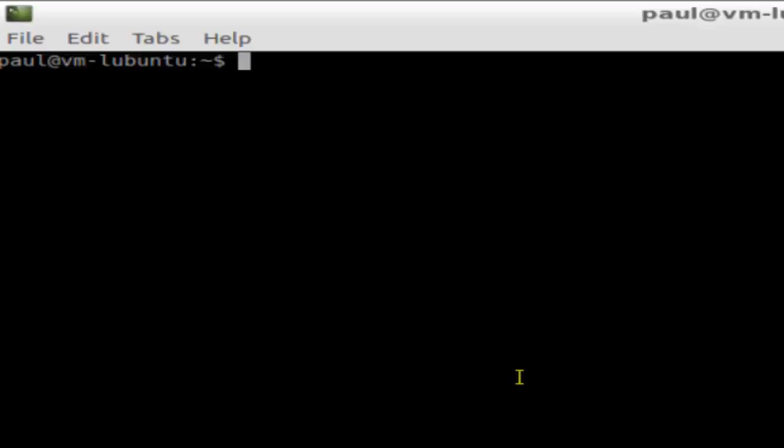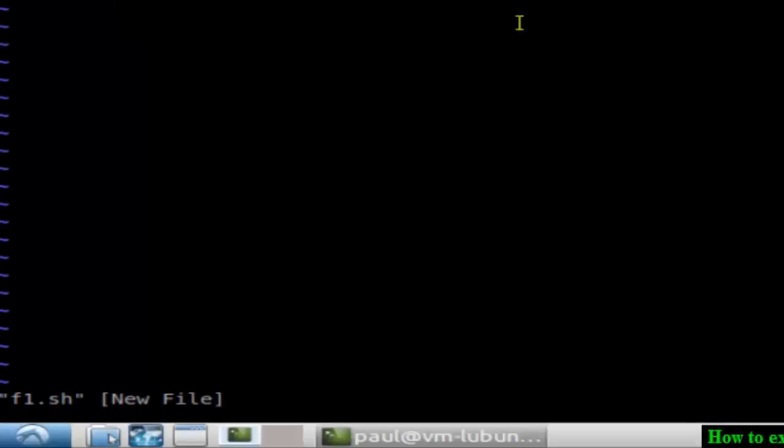Hello there, in this video I am going to explain how to exit the Vim editor in Linux. For that, I am going to open Vim editor and type the name of the file you want to open. You can write anything in that file, and then to come out of it, just press